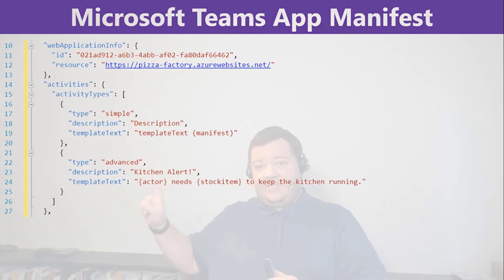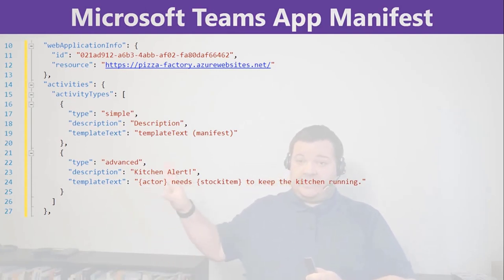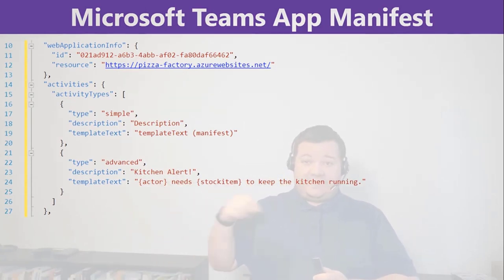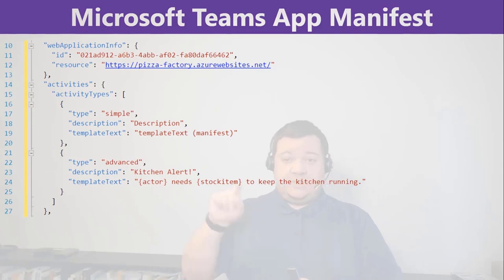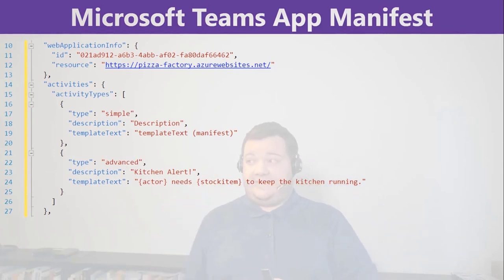Although, the actor is a system value, so you don't need to care about that, but stock item is something that I created, so I need to provide a value for that here.